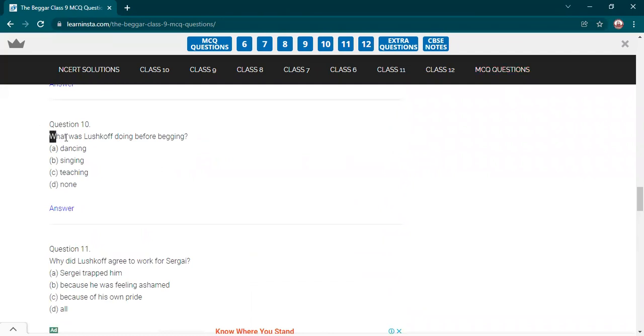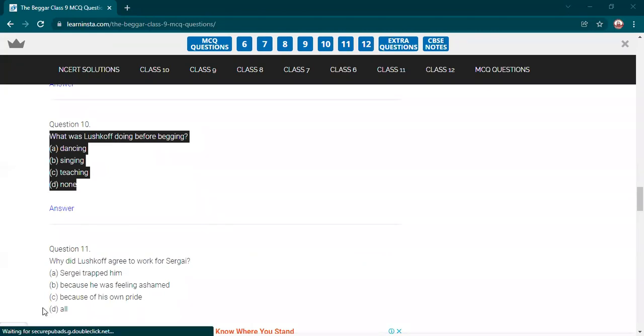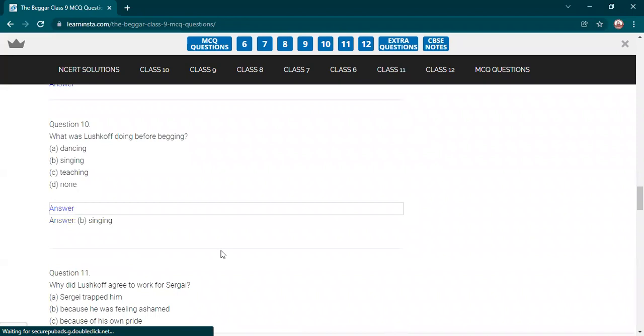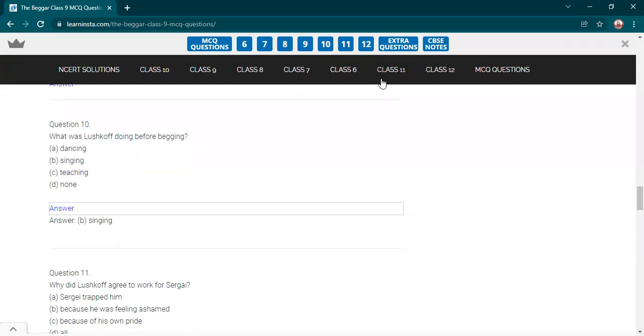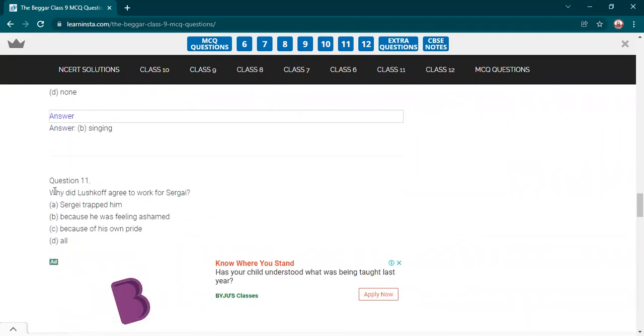What was Lushkoff doing before begging? Dancing, singing, teaching, none. Who will answer this thing? Yes, Aryan, answer this. Ma'am, singing. B option, singing. Are you sure? Yes, ma'am. Yes, so the confusion could be... Rest of the questions were very clear. Why in this? Because he was teaching in the school, then when he was a student, singing was the real thing which he was doing in a choir group. So, finally, one boy came up.